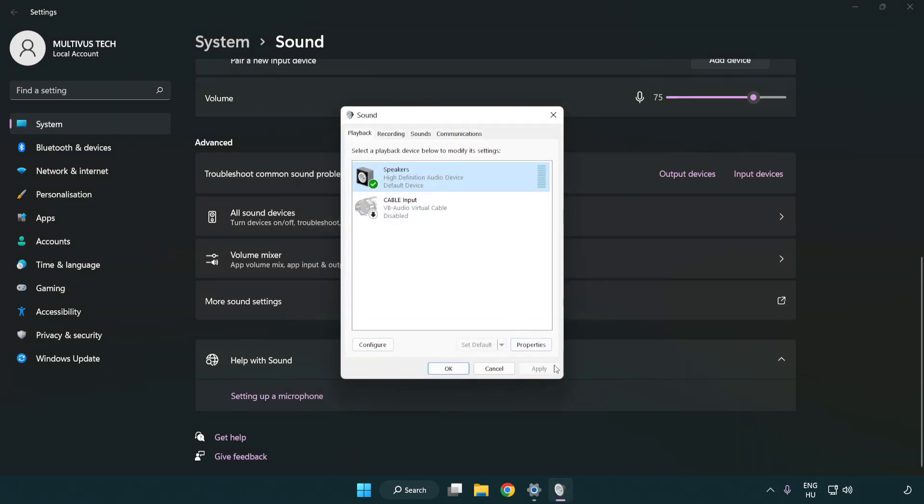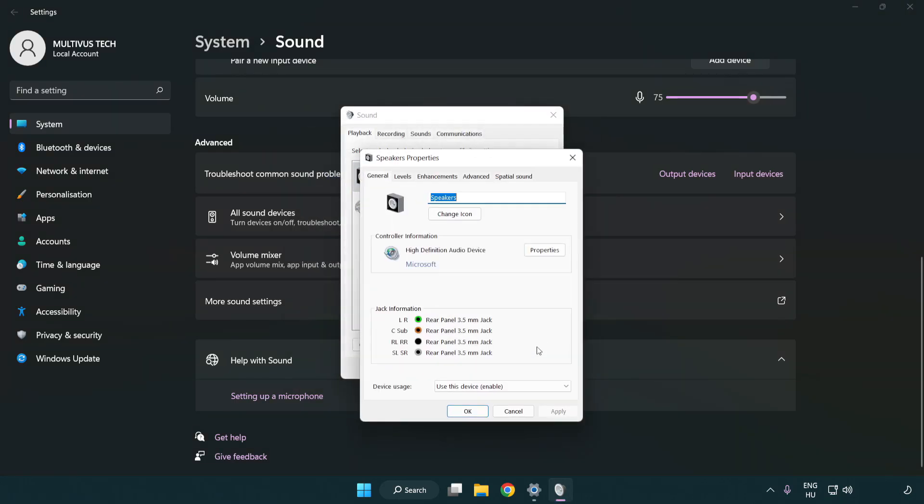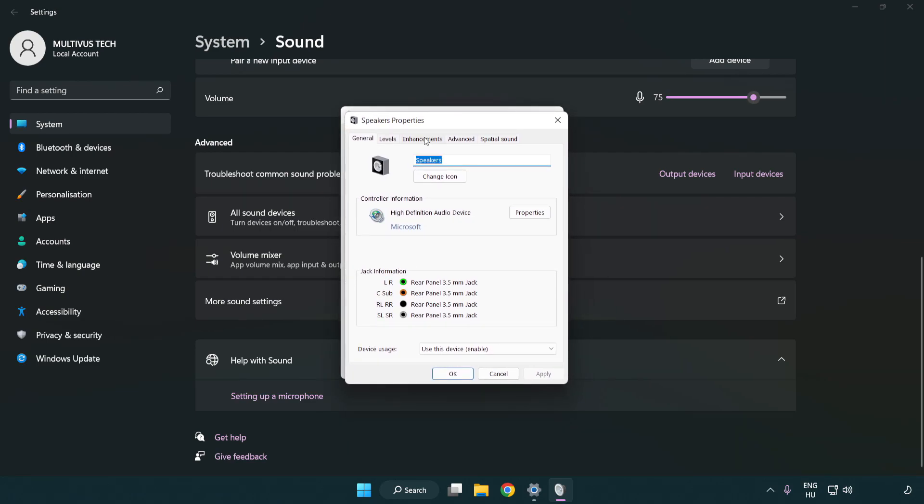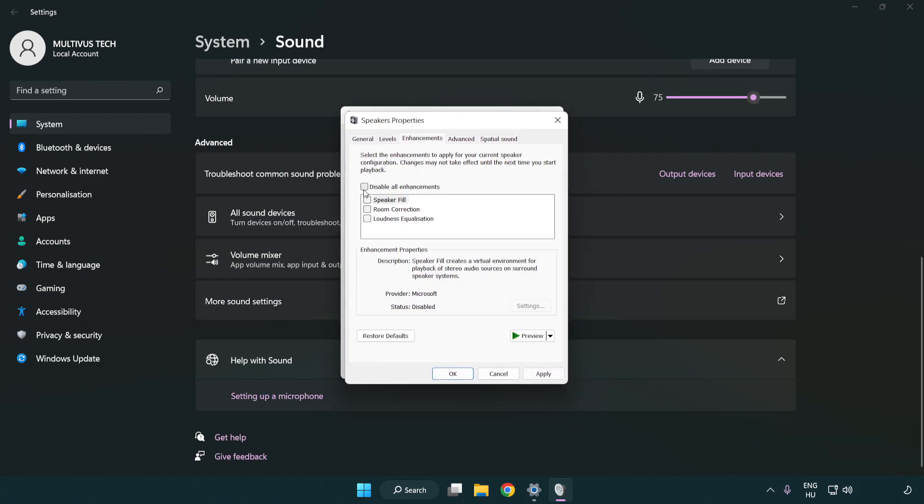Click properties. Click enhancements. Check disable all enhancements.